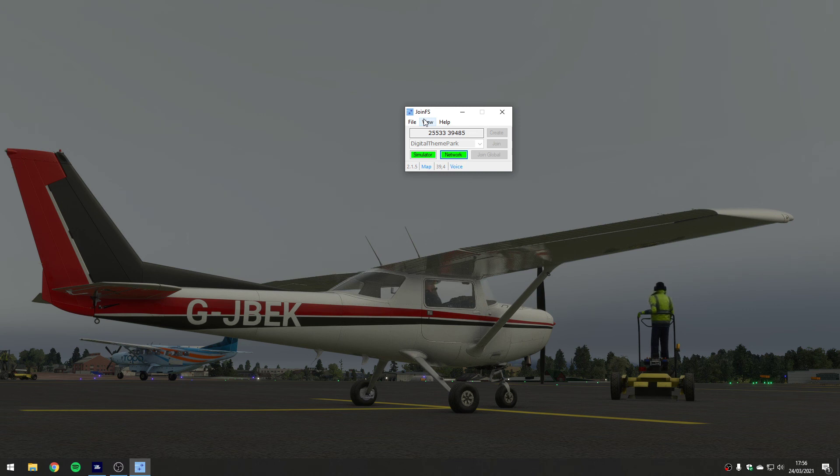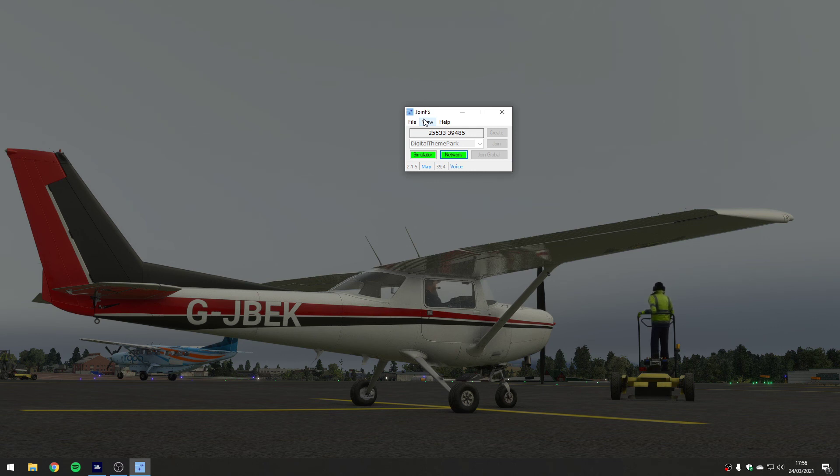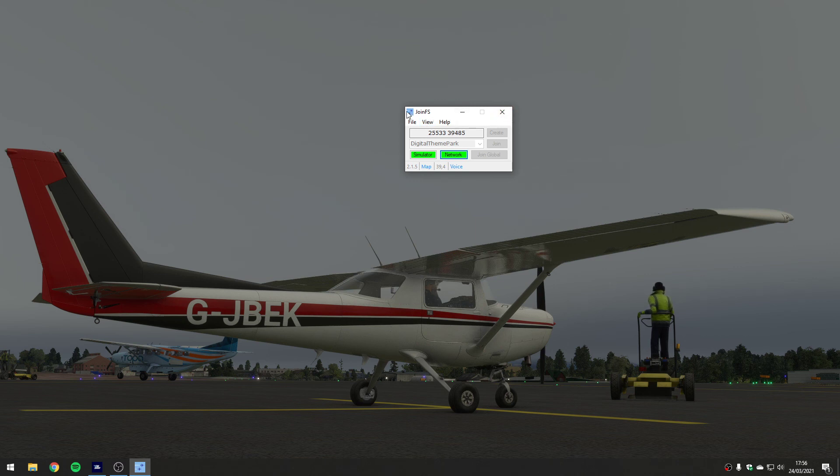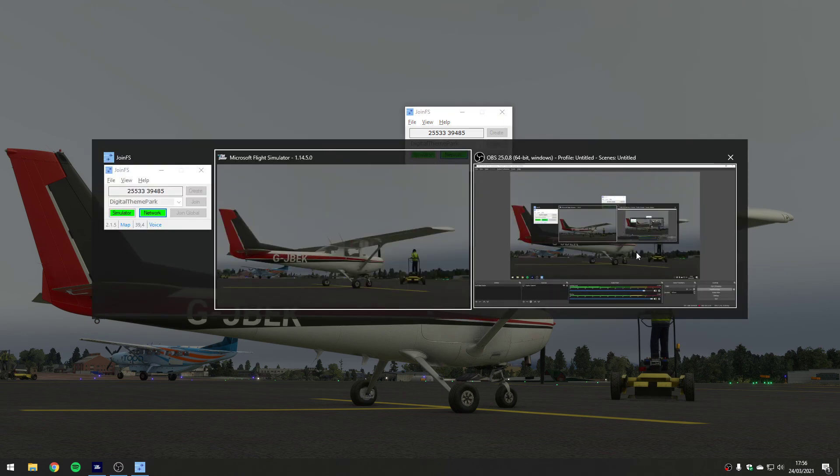...the Microsoft Flight Simulator people will see each other because Flight Simulator does the networking for you, but the others won't see the Flight Simulator guys and the Flight Simulator guys won't see the others unless you're all running JoinFS. There you go, it's free, you can download it on the internet - just search Google for JoinFS. I'm going to stop the video there.